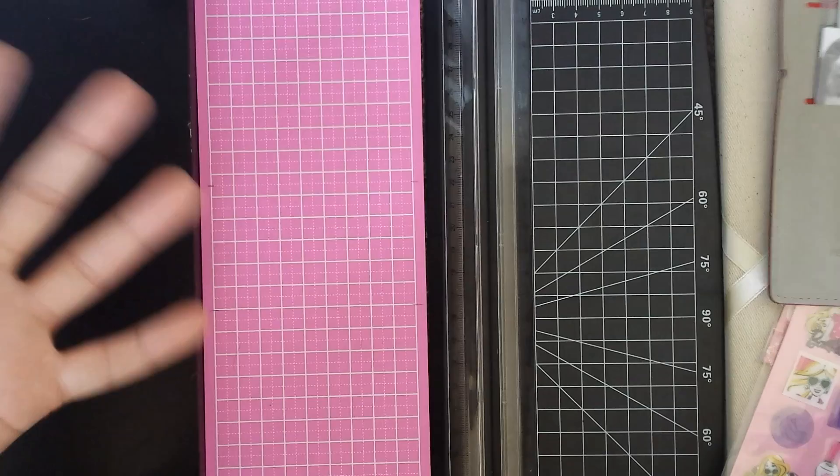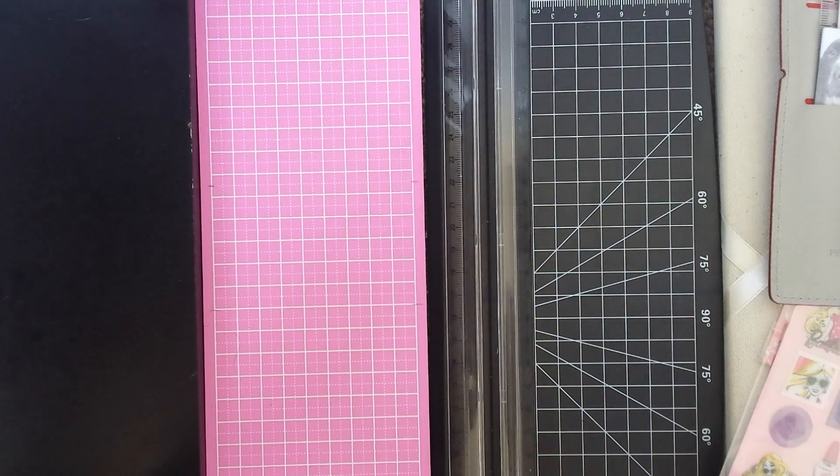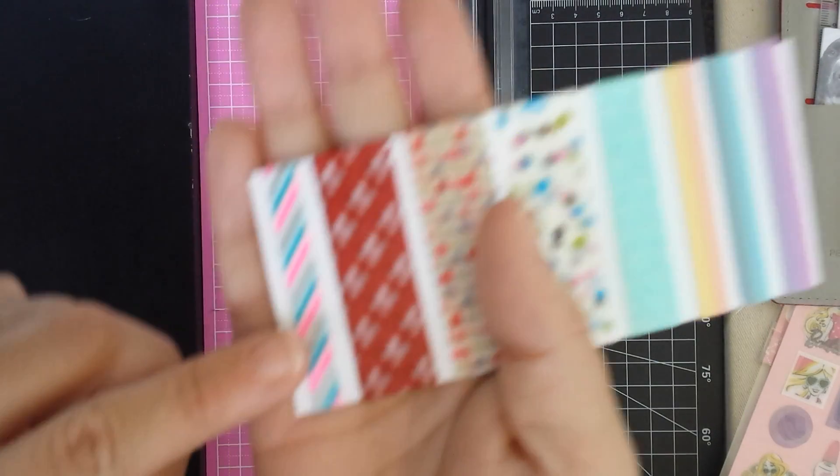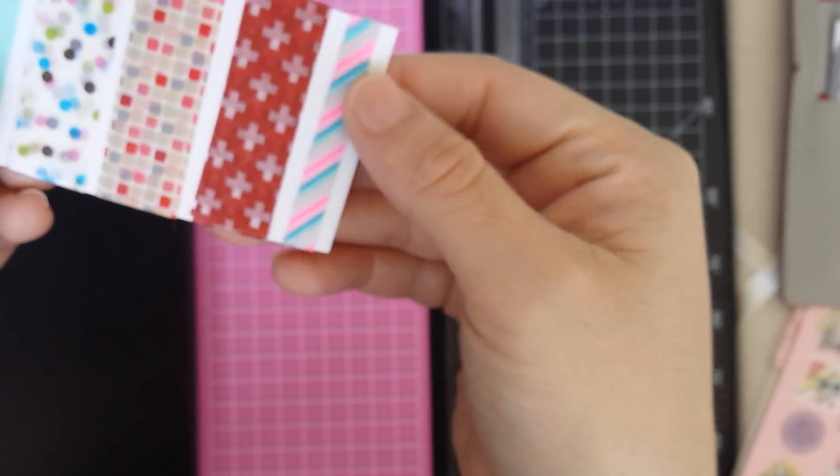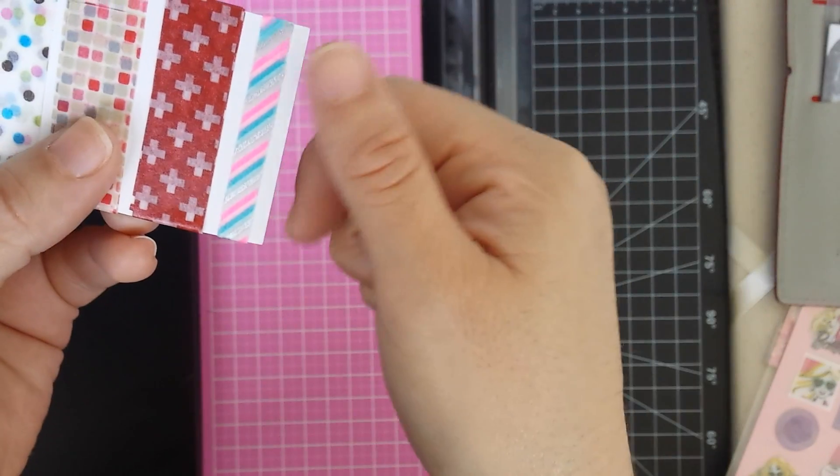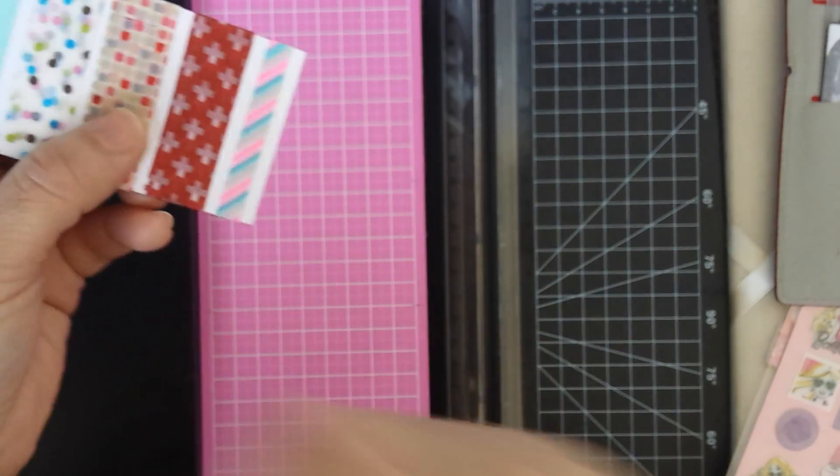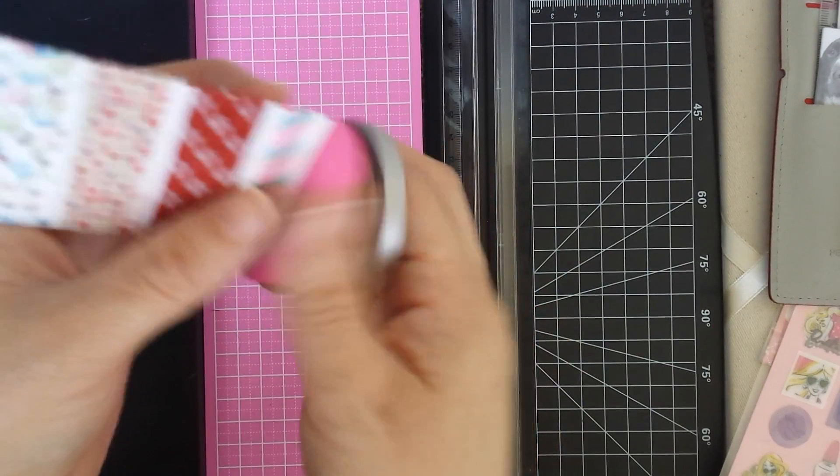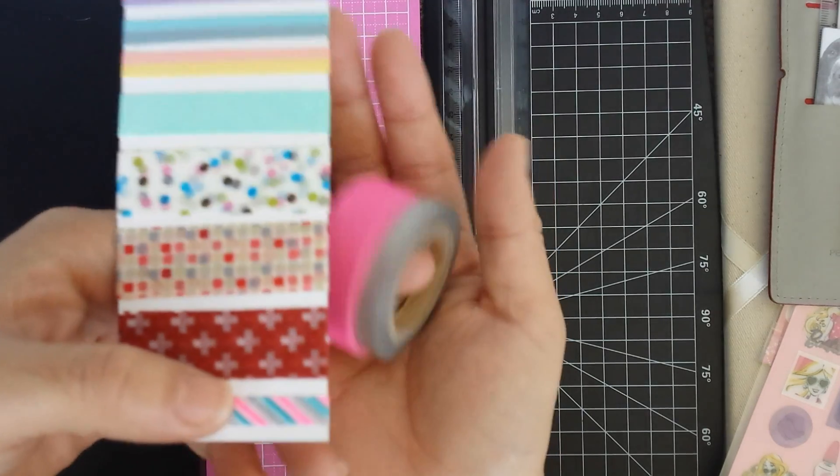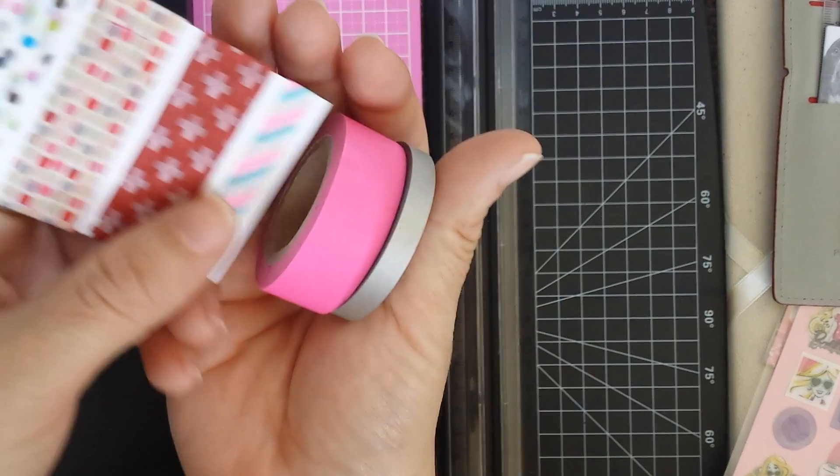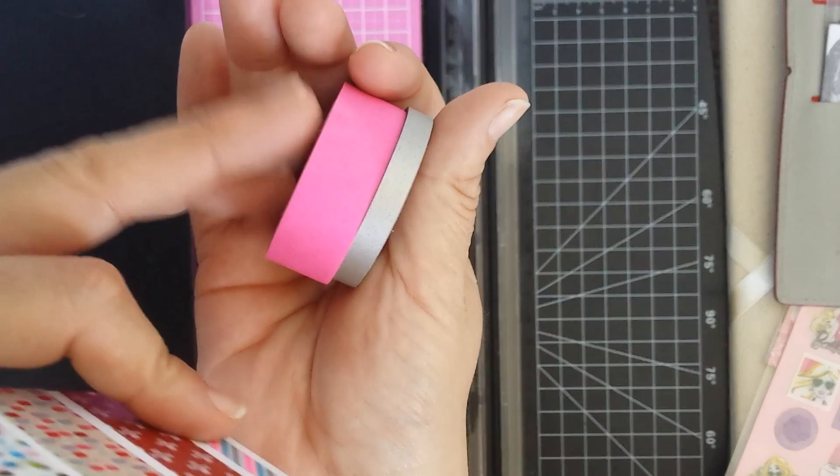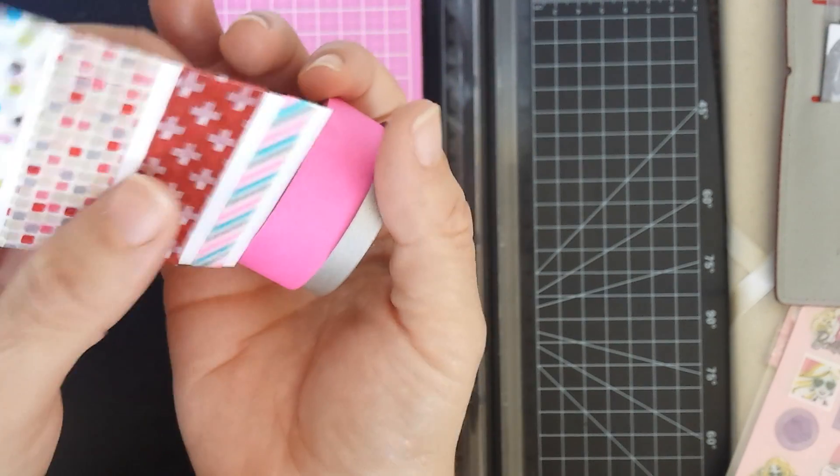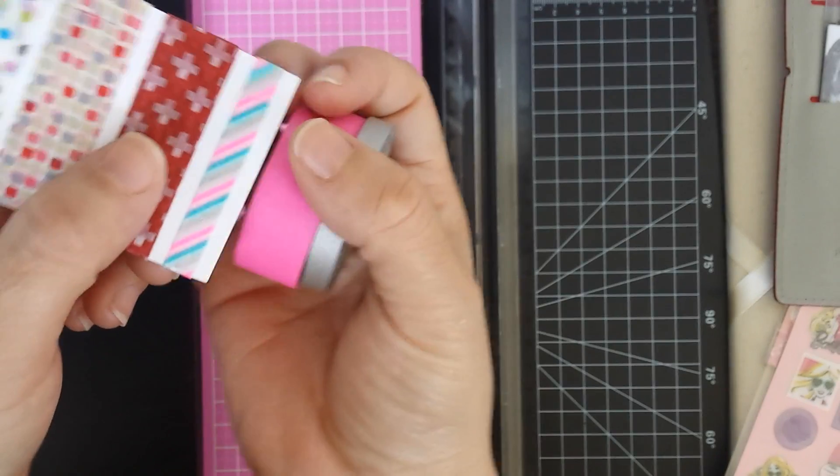So this week I received a package from Mitts and she sent me this washi tape. She shares some of her washi with me and I wanted to use these colors so I picked out these other two washi tapes from my collection. I have this pink from Michaels and silver.